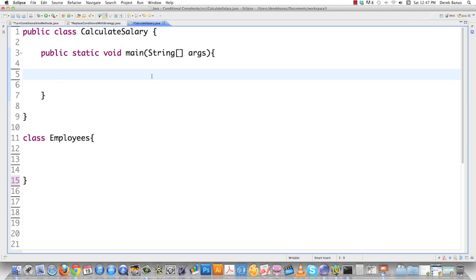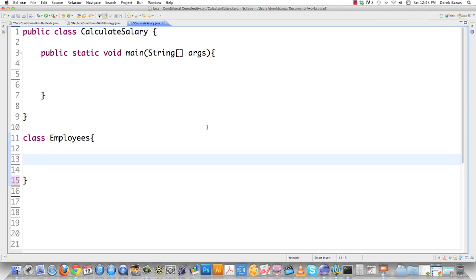I'm going to show you an example of why you would need the strategy pattern. Very often — like we're going to do here where we calculate salary — you're going to have to figure out pay differently for different employees. Using old techniques, you would perform many conditional checks to see if an employee gets a bonus or not, and you can get into all kinds of problems. I'm going to write something that you think would work and then go through why it wouldn't.